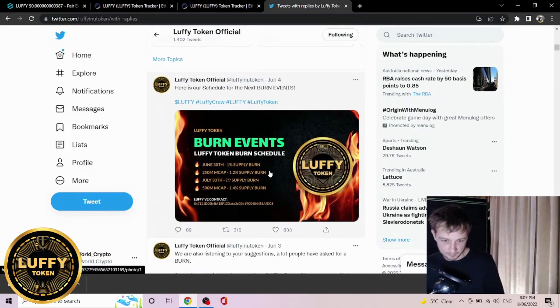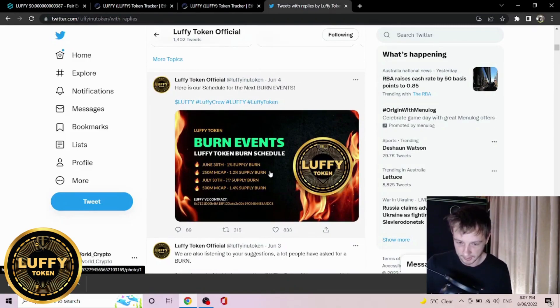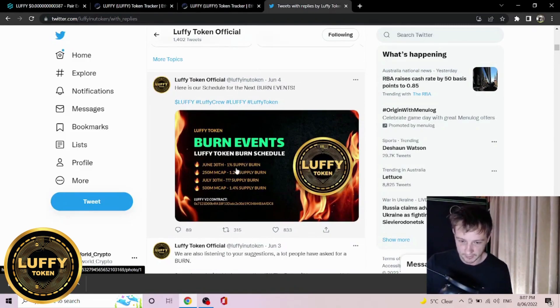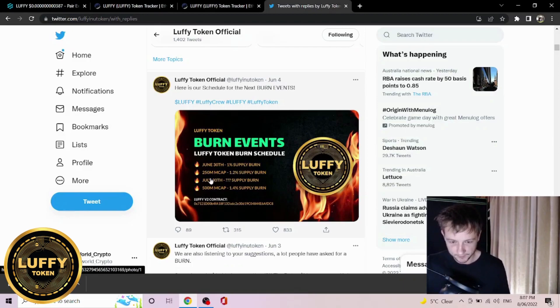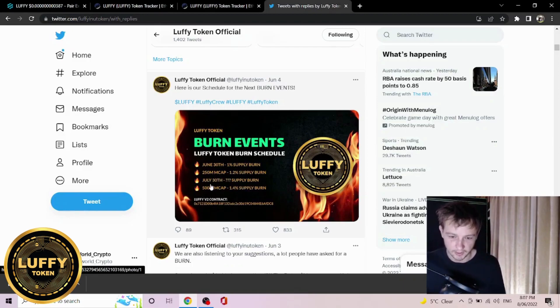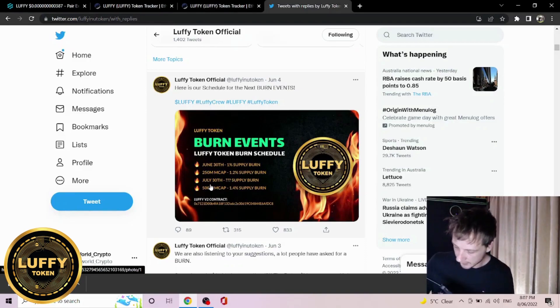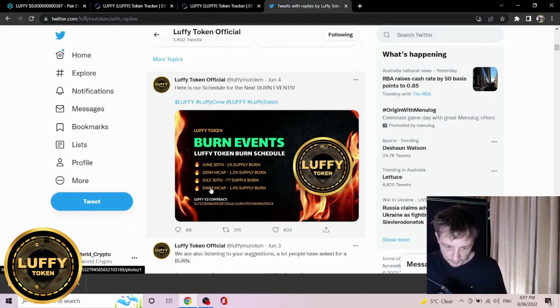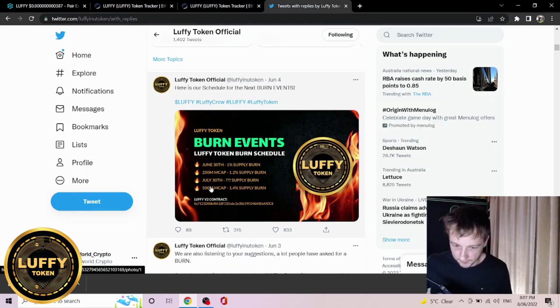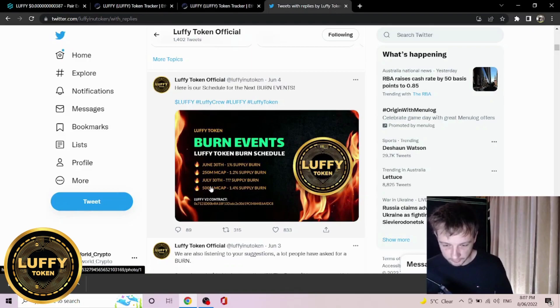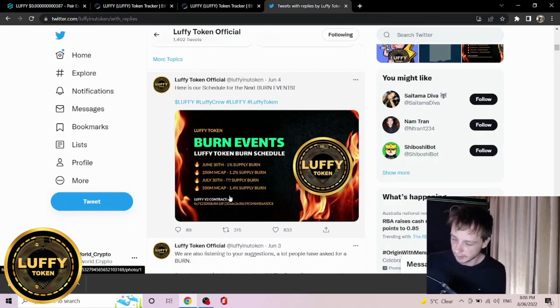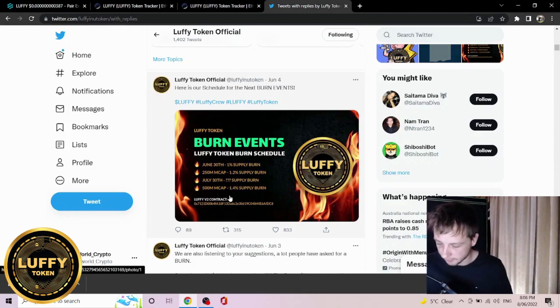We also have my favorite thing to talk about which is a burn. They do have a few planned burns coming up. On the 30th of June they will burn 1% of the supply, as well as at 250 million market cap 1.2% of the supply. They will have a mystery burn on the 30th of July. At $500 million market cap they will burn 1.4% of the supply. Now this is all on top of the reflections and will probably be worth millions of dollars, especially burning 1.4% at the $500 million market cap.